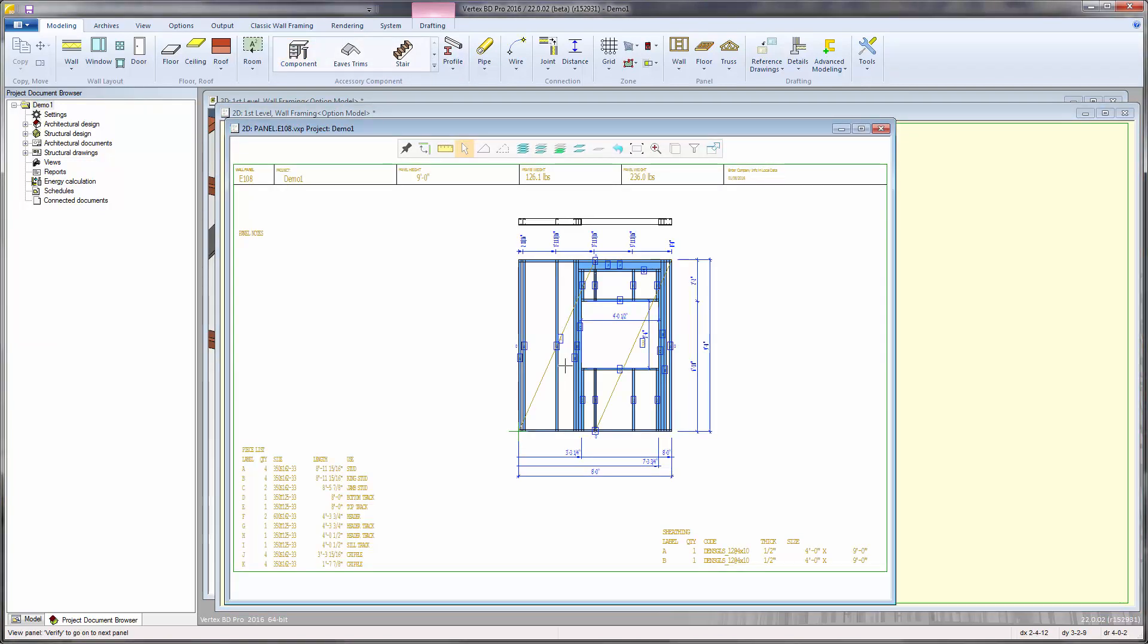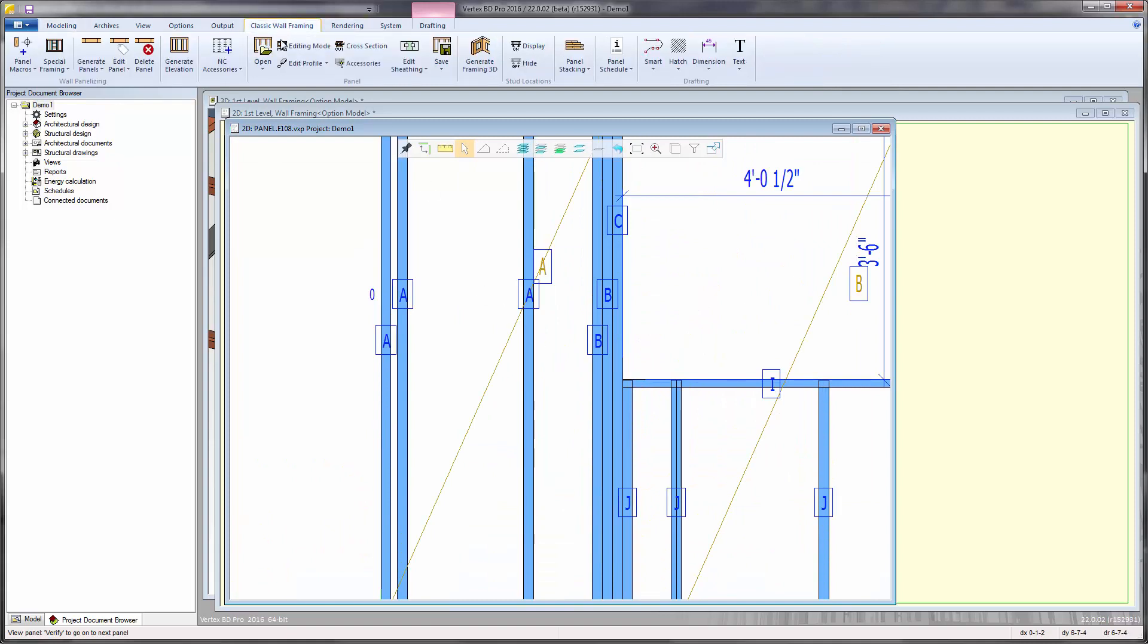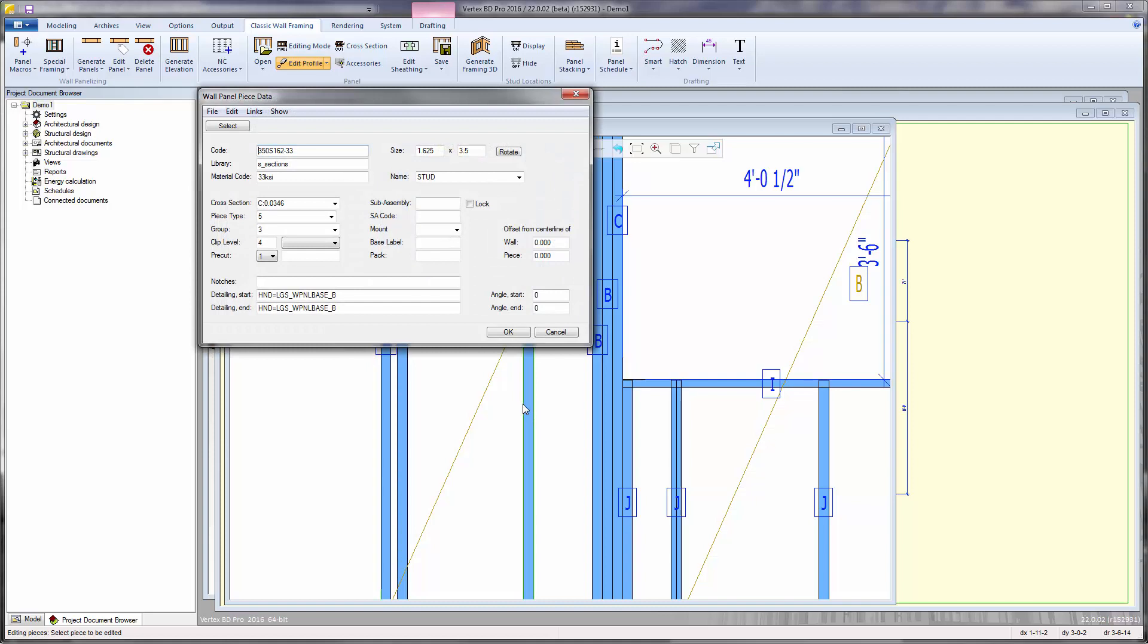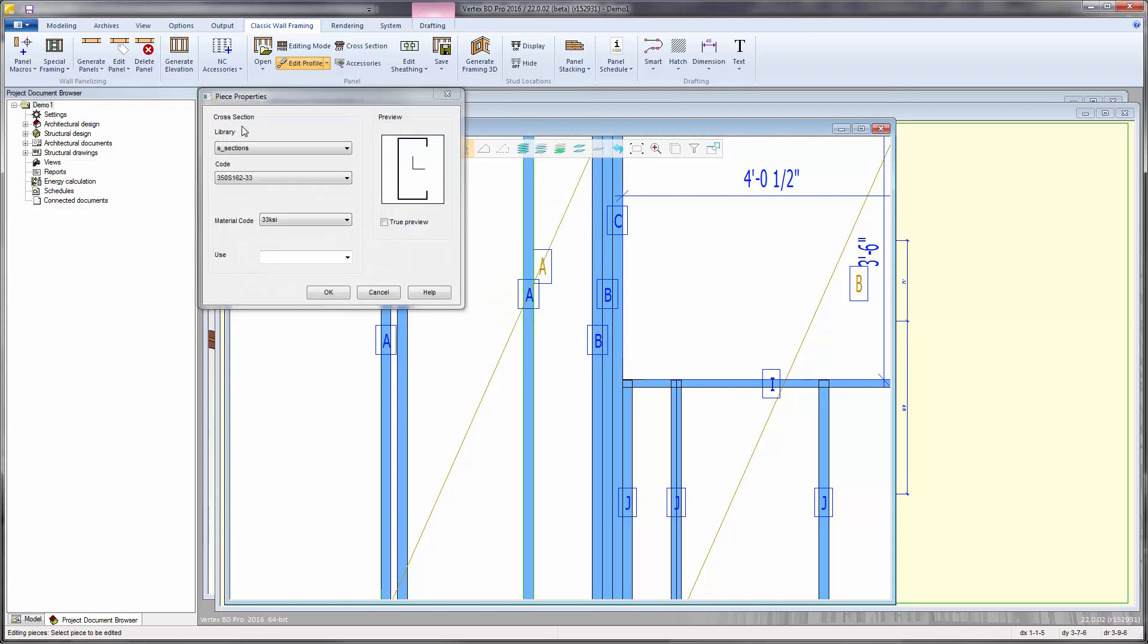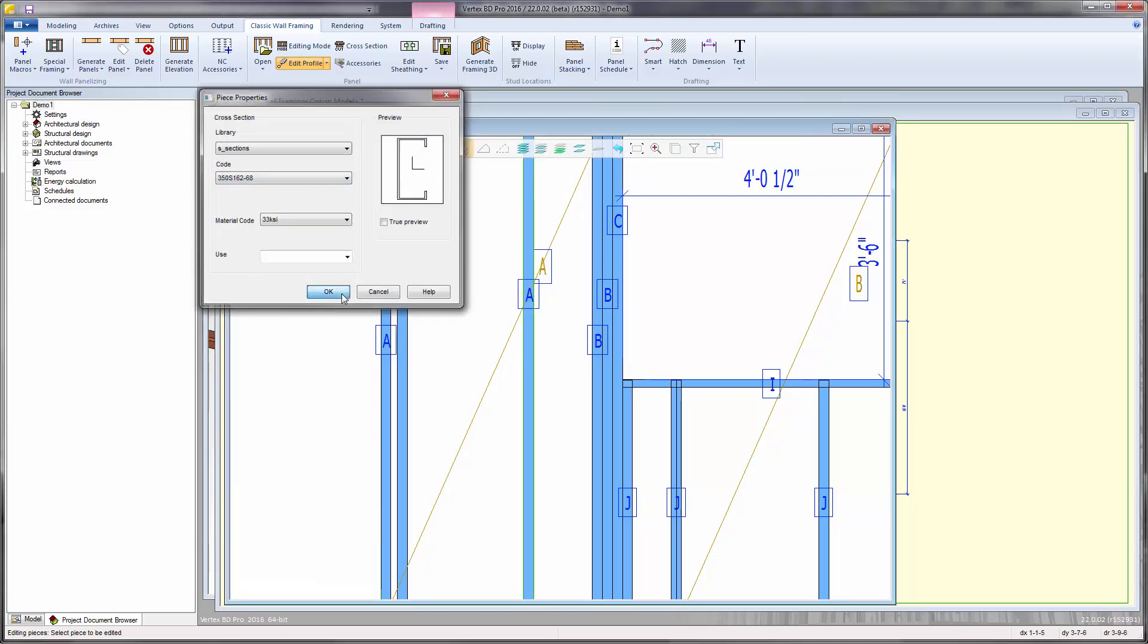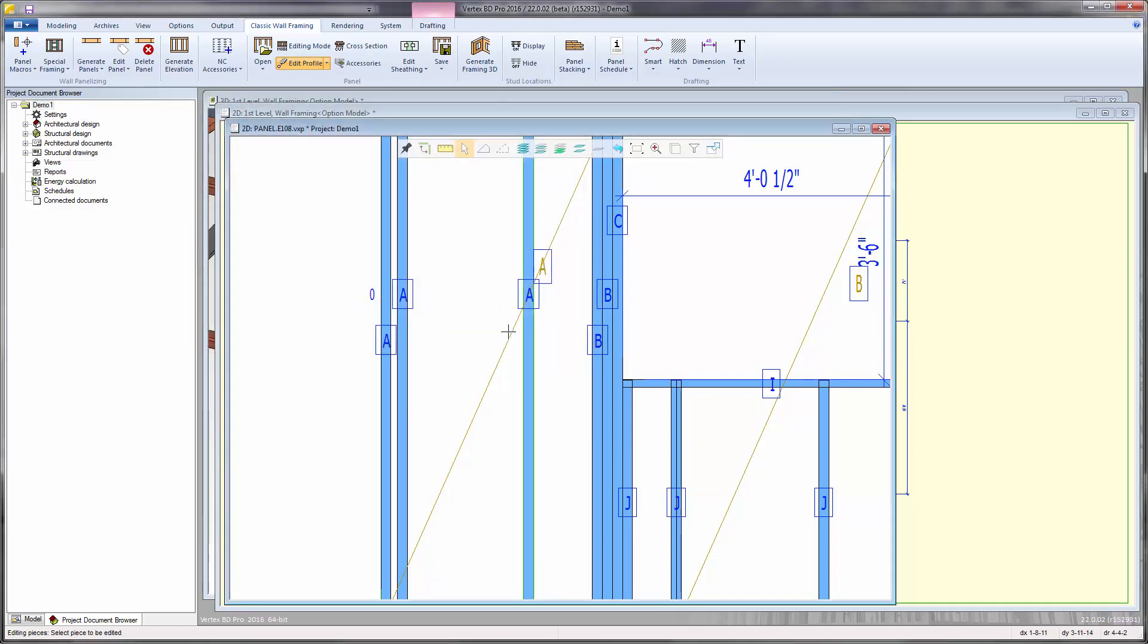There are additional editing functions available under the edit profile pull down menu. Edit profile allows changes to be made to individual pieces by way of a piece property dialogue. For example, to change from one material to another, so this 350S162-33mm piece can be changed to a 68mm piece by selecting the 68mm piece from the cross-section library. Select OK to save and close the piece property dialogue.